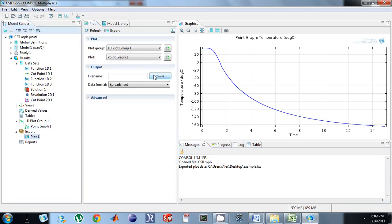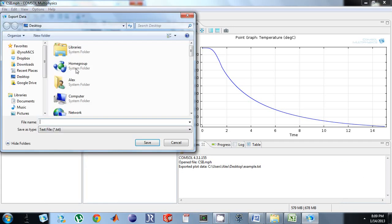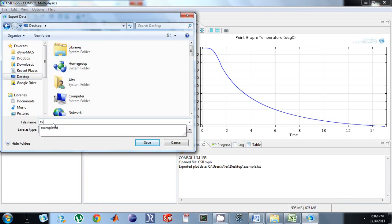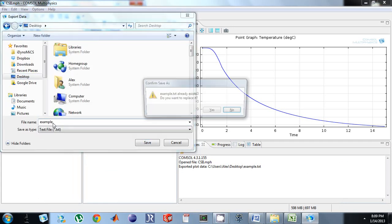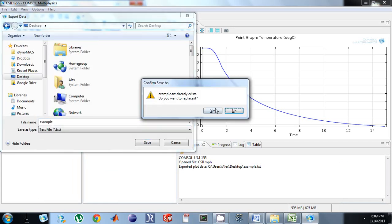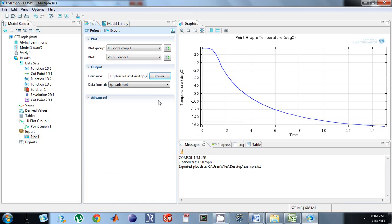Browse for a file name, go to the desktop, I'm just going to call it 'example'. I already have a copy there. Under Advanced, I don't want the header — you're going to get two columns of data and the header, but you usually don't want the header.